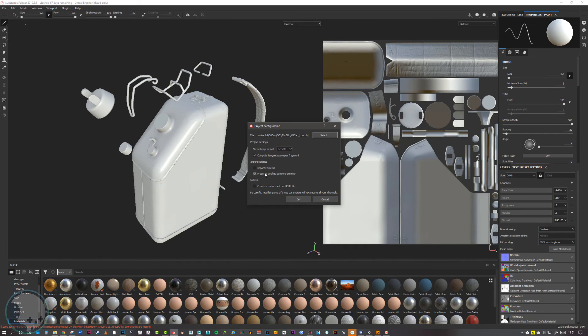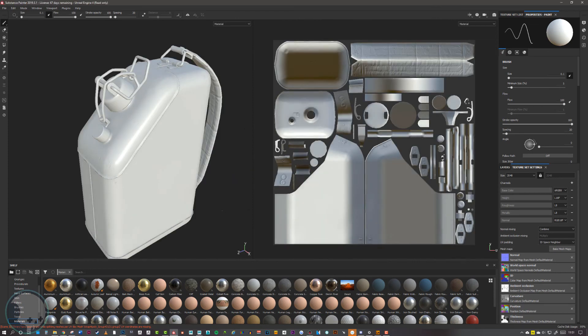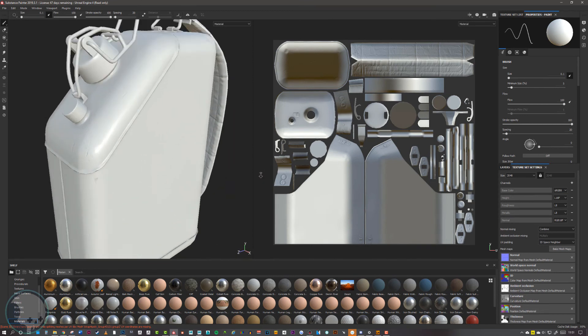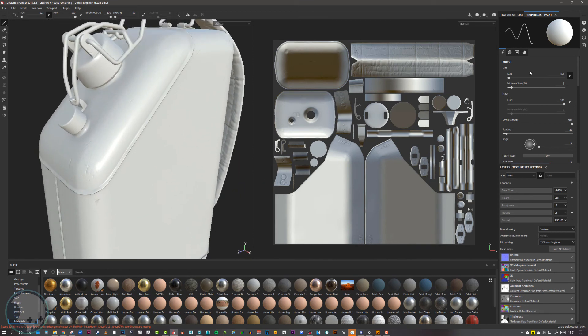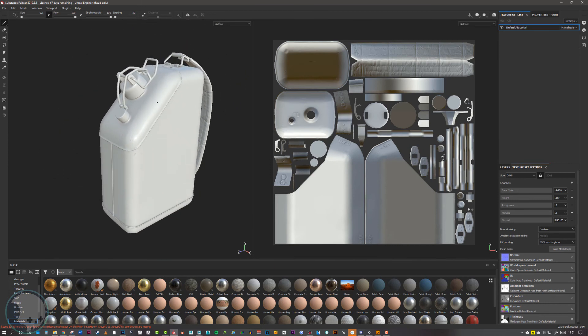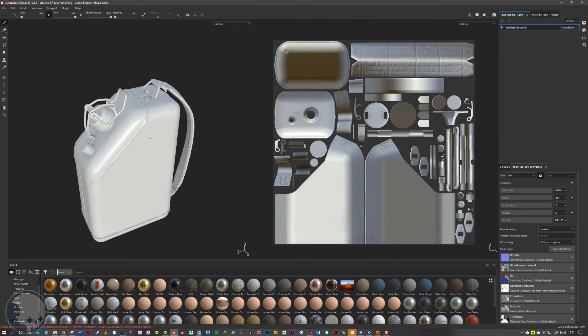We want to make sure our preserve strokes position is unticked, and then click OK. Now you can see the oil can has come back together and kept all its maps.